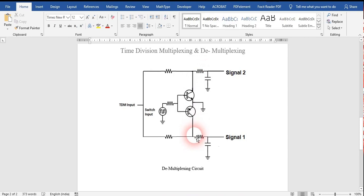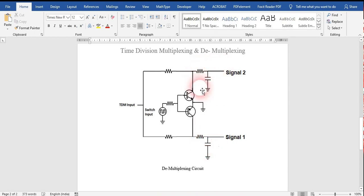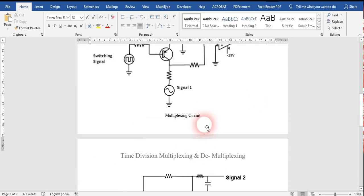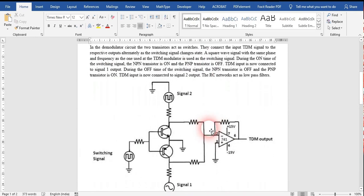At the output, after this junction, we connect one resistor and one capacitor — you can look at this as a low-pass filter or an envelope detector. We are using an envelope detector here because the signals we are getting look like samples of pulses. To detect that part and finalize it as a continuous analog signal, we need a detector. We use an envelope detector in both output parts. This is how the multiplexing and demultiplexing circuits work.